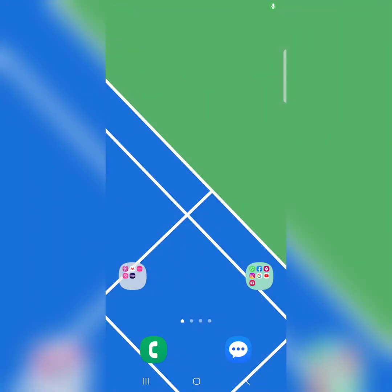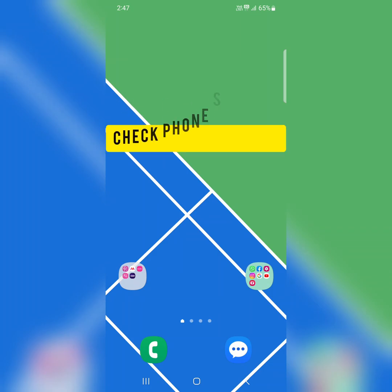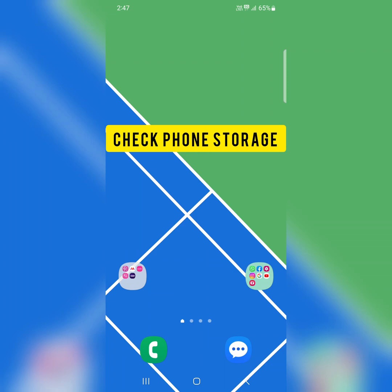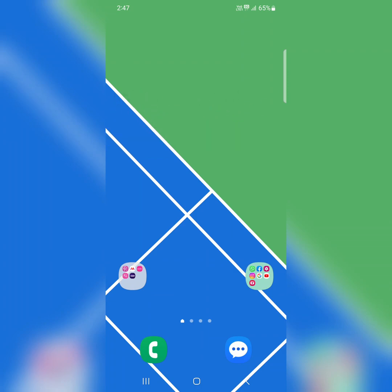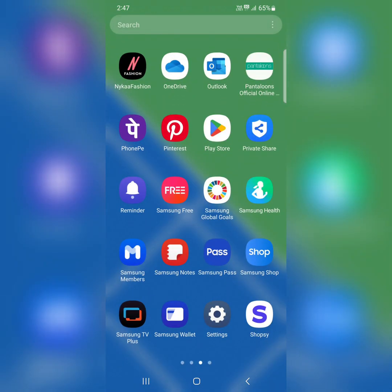In this video, I will show you how to fix Samsung Galaxy S23 Ultra keeps lagging. In the first method, you need to check your phone storage. Make sure your phone storage is not full.